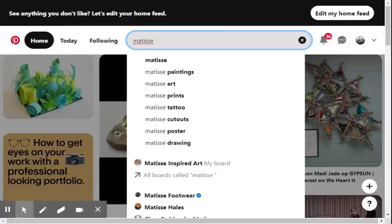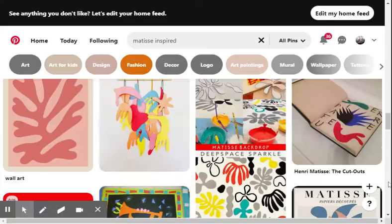So for now, just to save time and be a bit quick, we'll just say Matisse inspired. Boom. We're keeping it a bit broad because this is going to bring up anything.